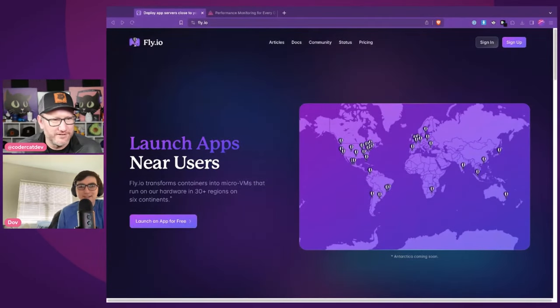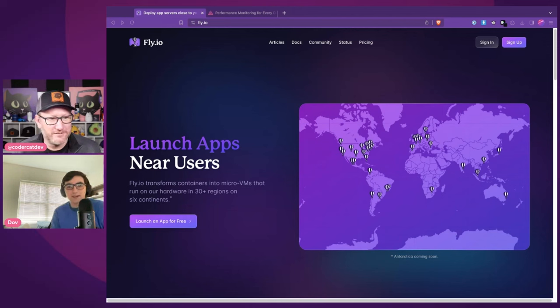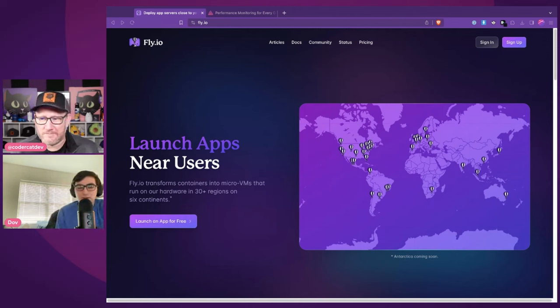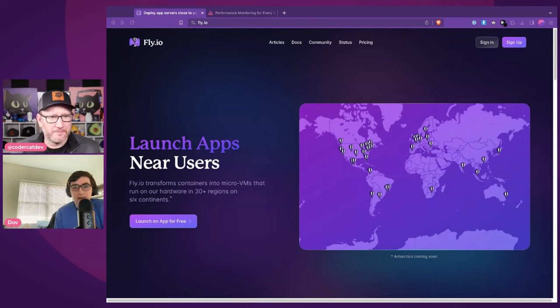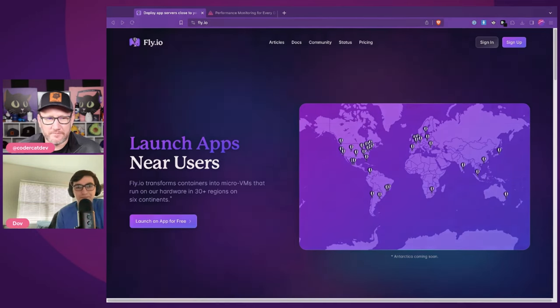So let's talk about Fly.io. I have the homepage up — I love the colors, especially the purple. There are hot air balloons all over the globe. What does that chart mean?